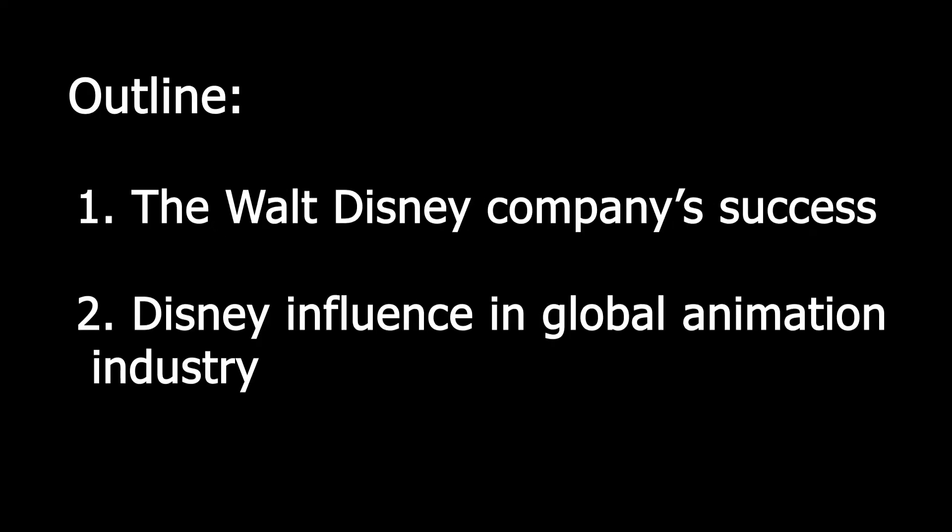Firstly, I will analyze the Walt Disney Company's success. Secondly, how Disney influenced the global animation industry will be explored by considering the theory of innovative economy.